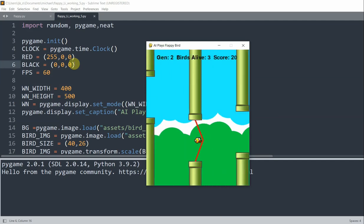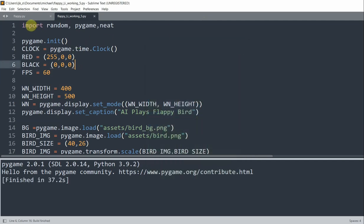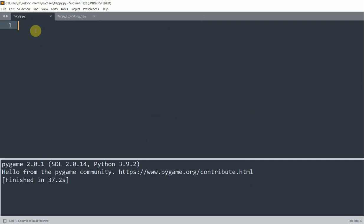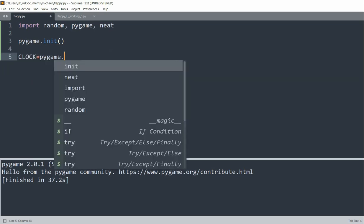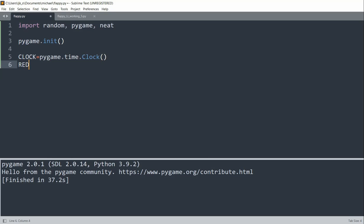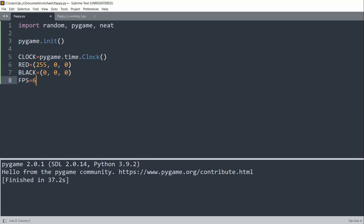Now let's see how this game is developed. I'll go to an empty file and import random, pygame, and neat as my modules. Then I'll initialize pygame by writing 'pygame.init'. I'll set my clock equal to 'pygame.time.Clock'. I'll create some constants: red will be (255, 0, 0), black is (0, 0, 0) — these are the RGB values — and FPS, which is frames per second, is 60.